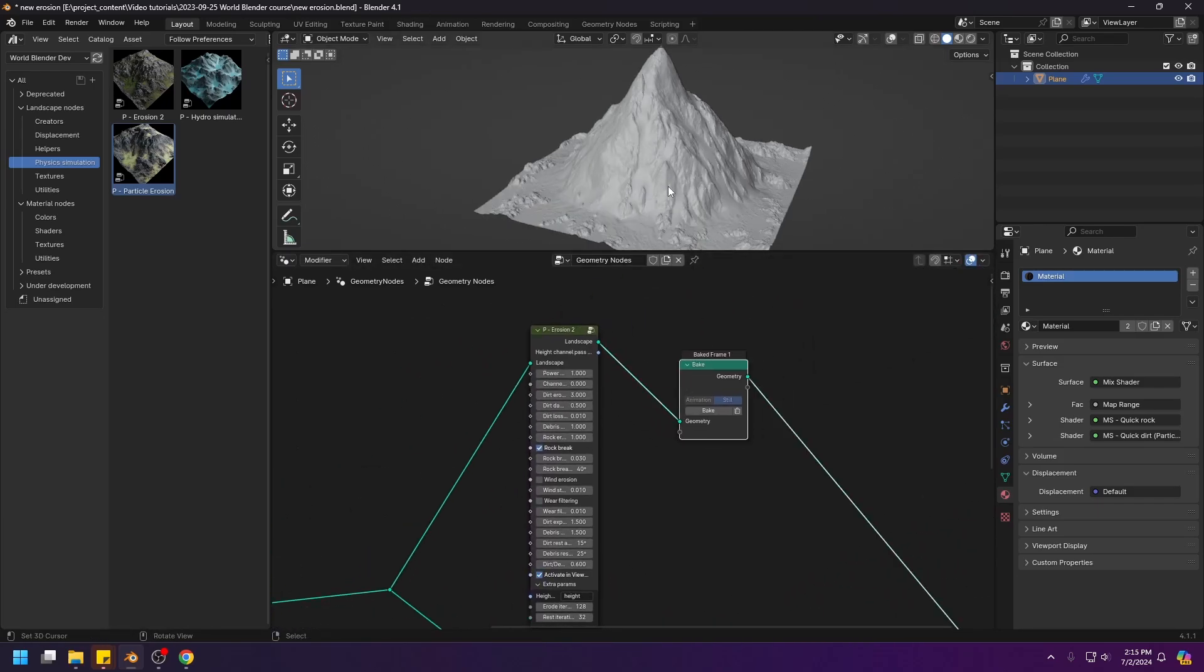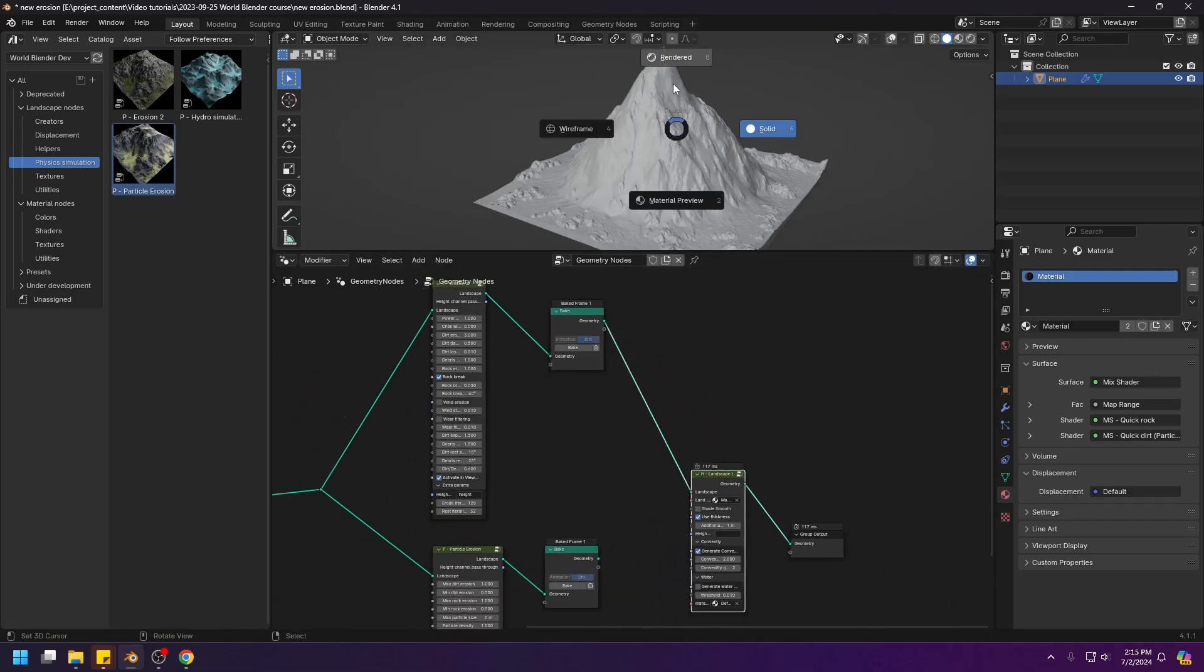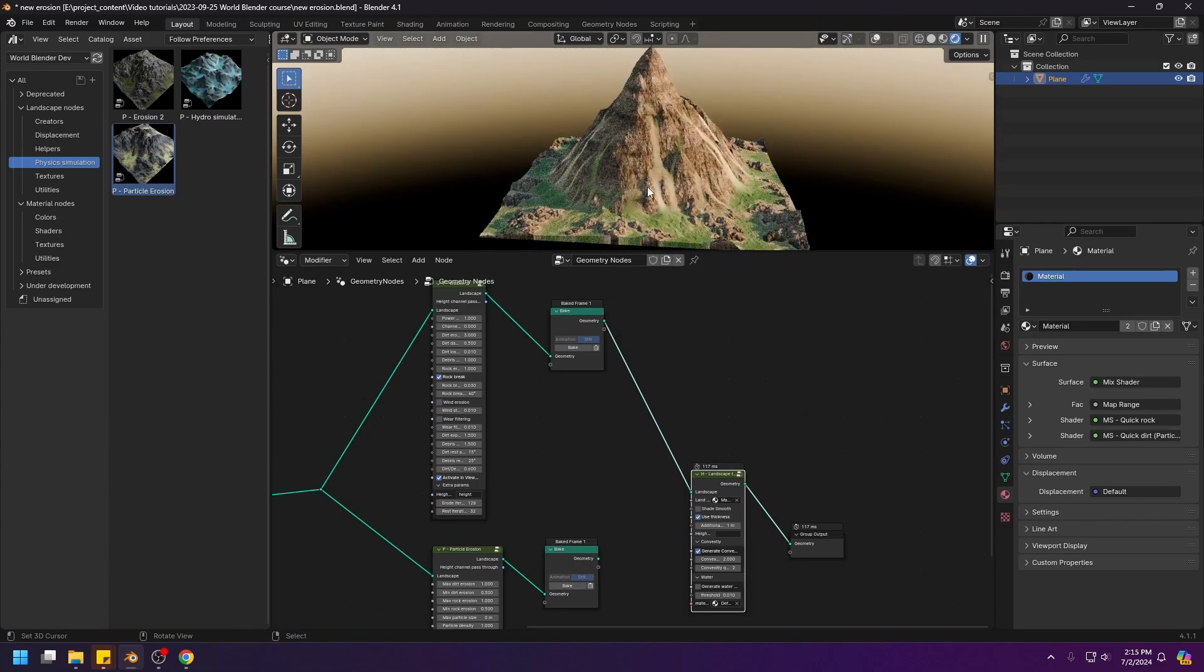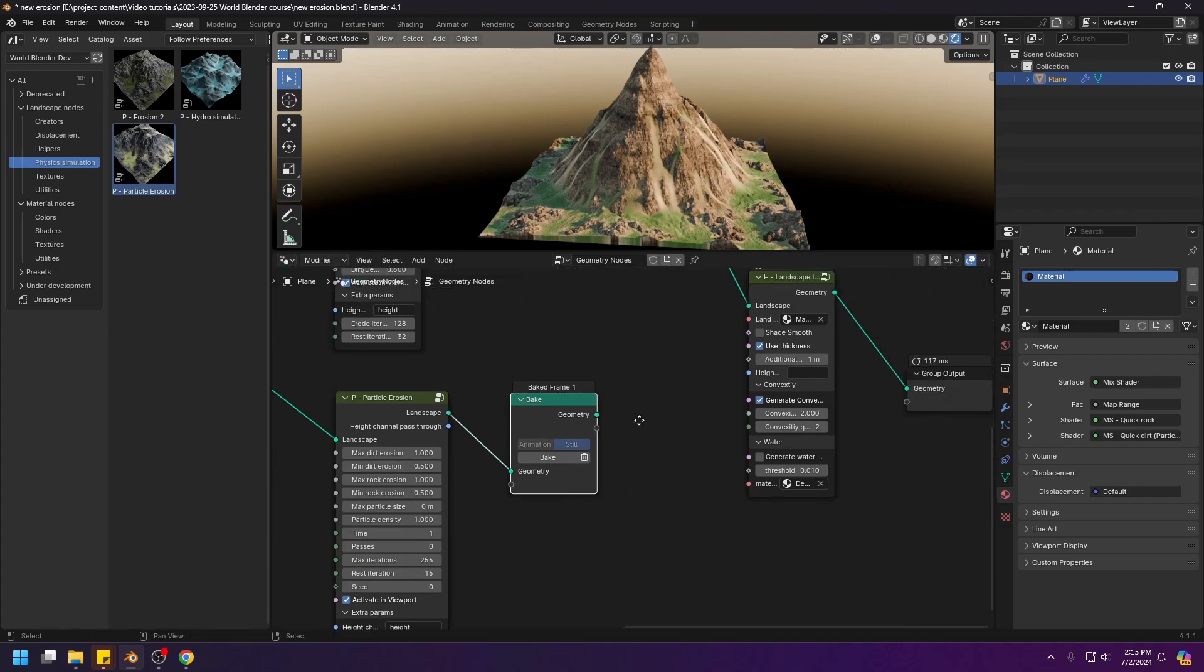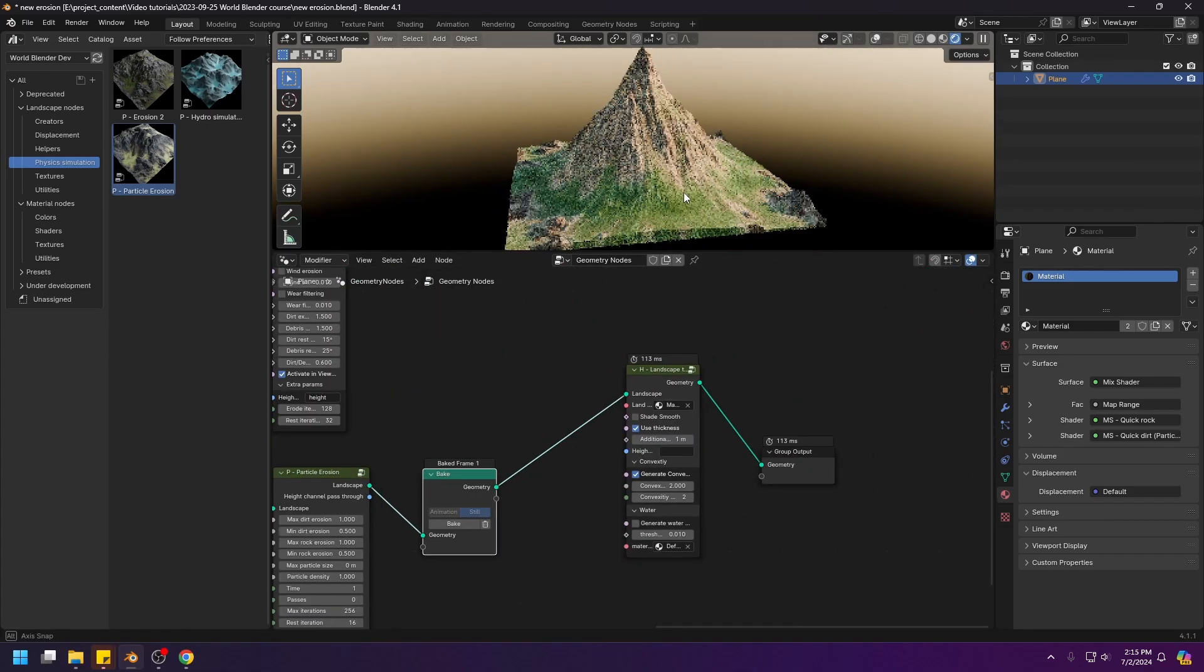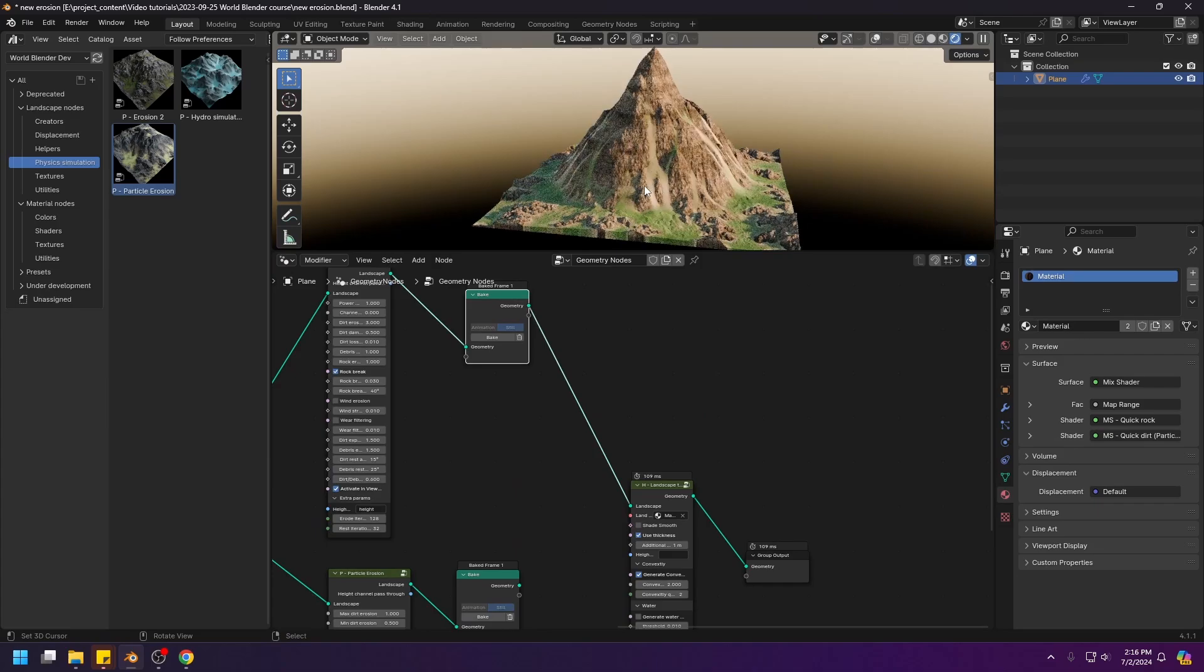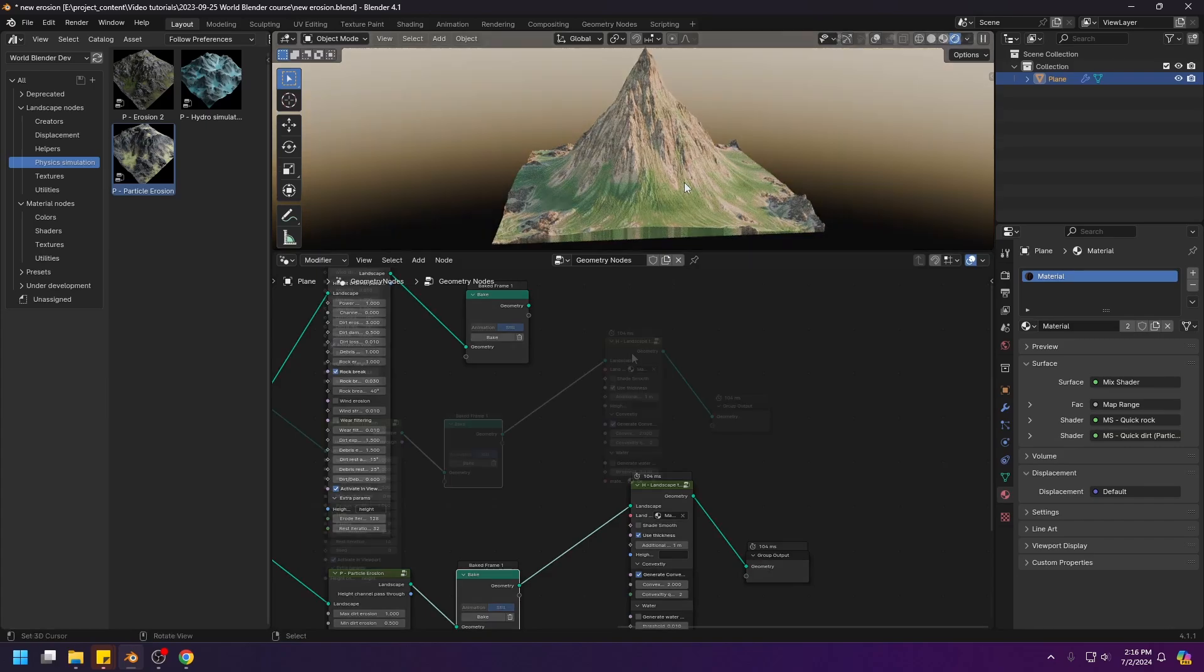Alright, so this is the result. And let's render this result. You see, it looks decent. It's alright. But let's compare that to the particle erosion. So, I reset all of these values to default and baked the particle erosion node. And let's connect this to the output and see. The difference is like day and night. Again, this is the erosion 2 node. It looks kinda alright. And this is the particle erosion. It's beautiful.